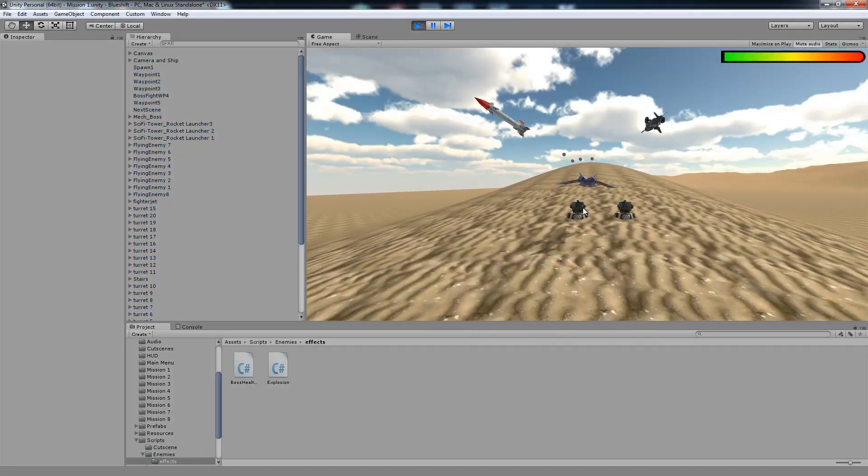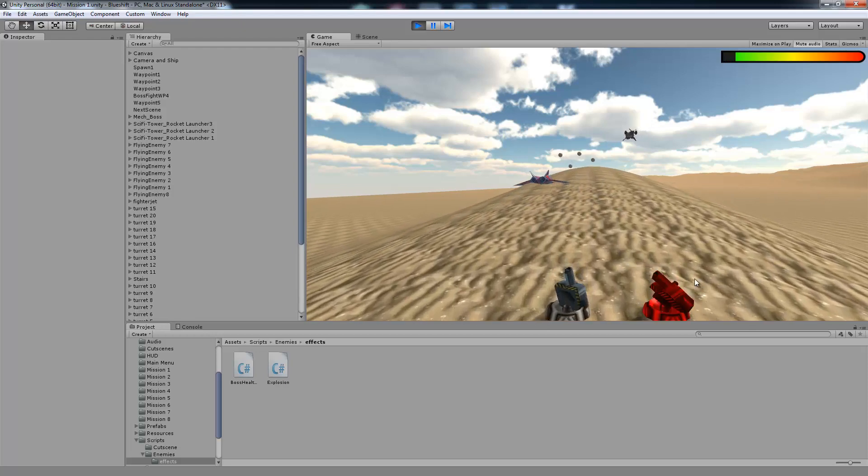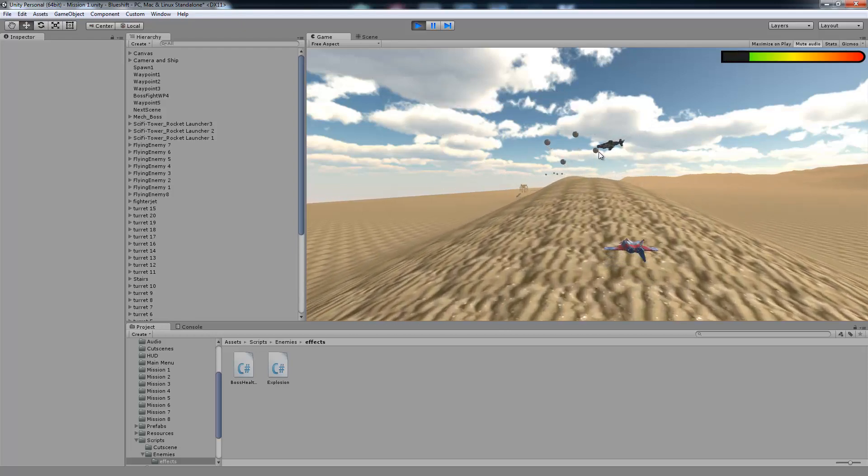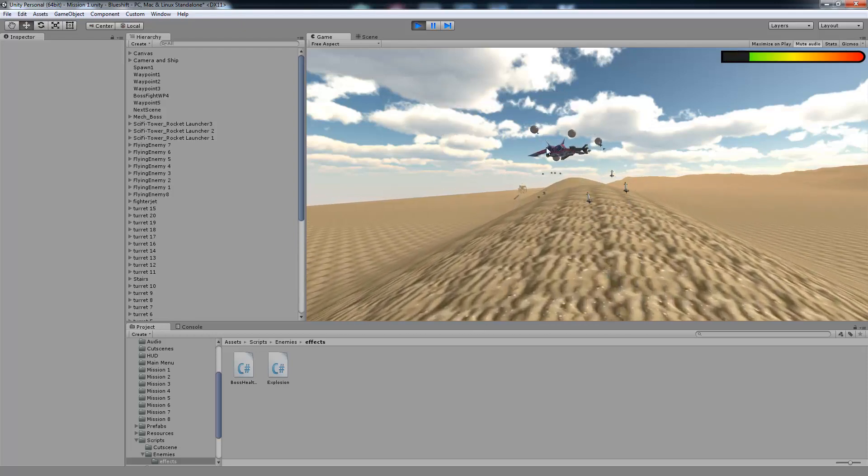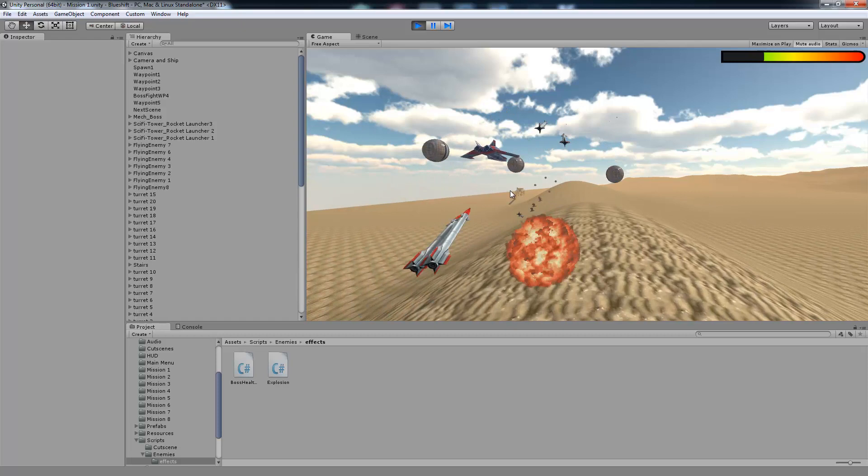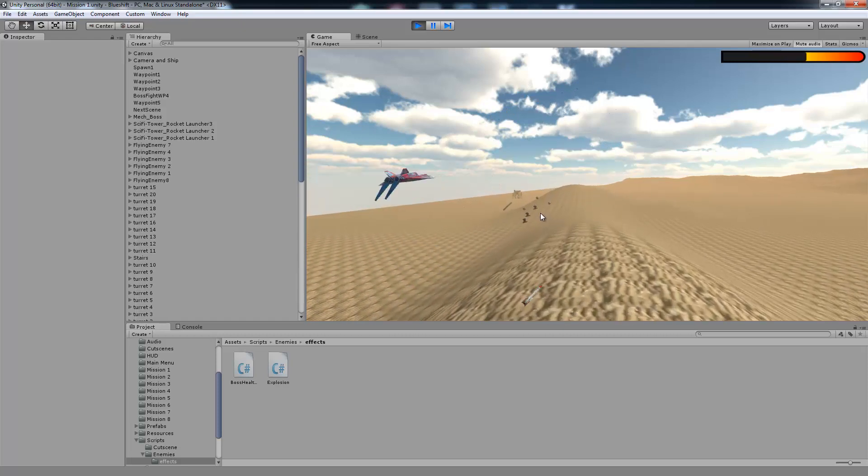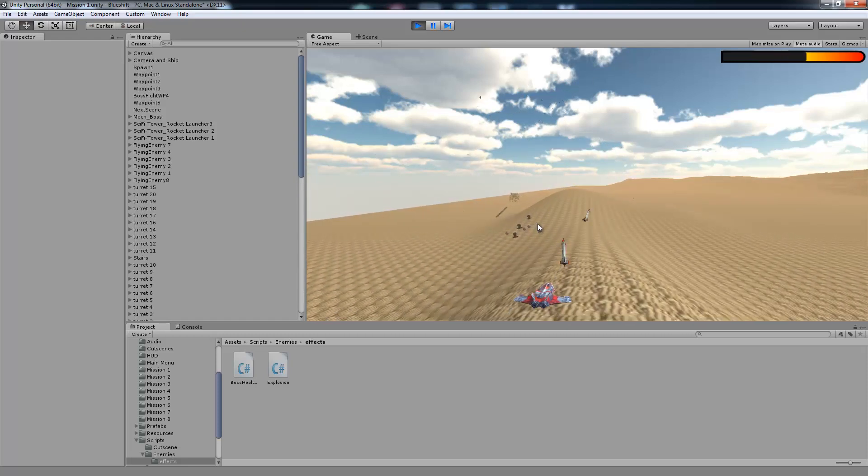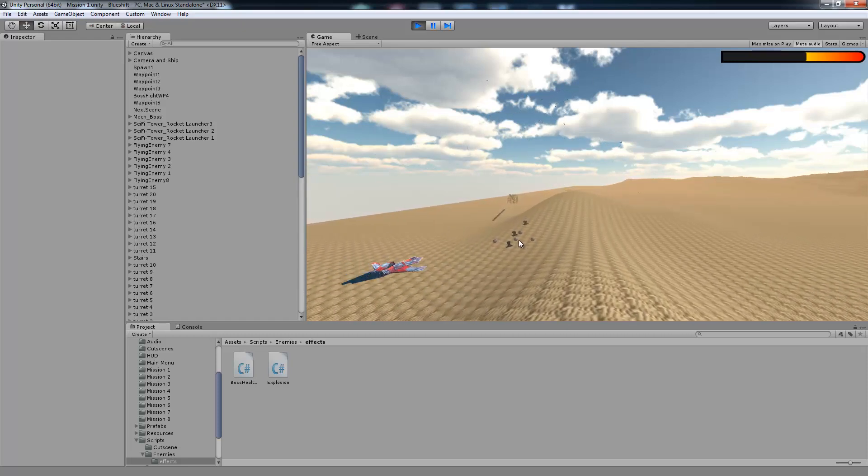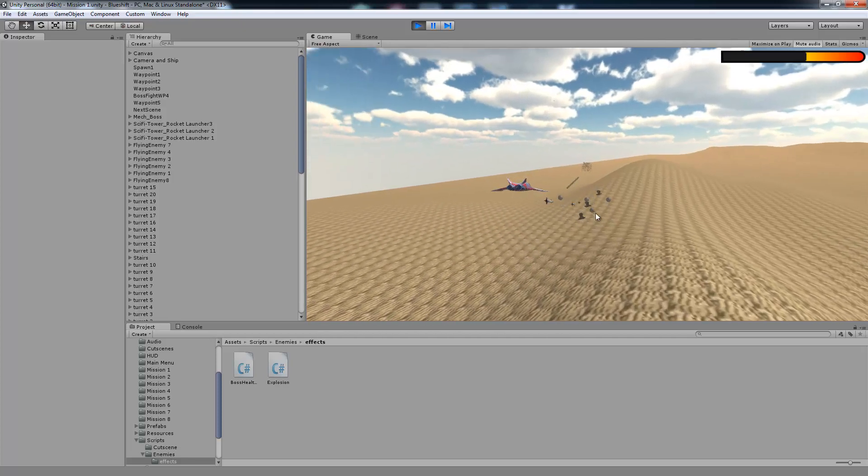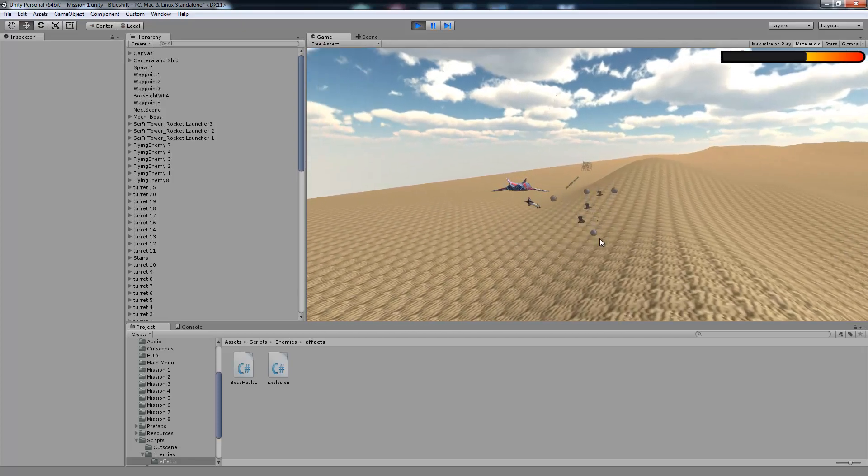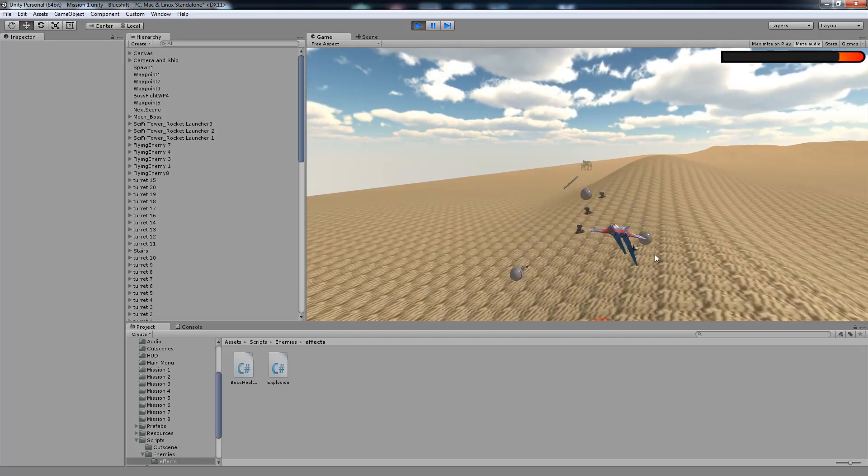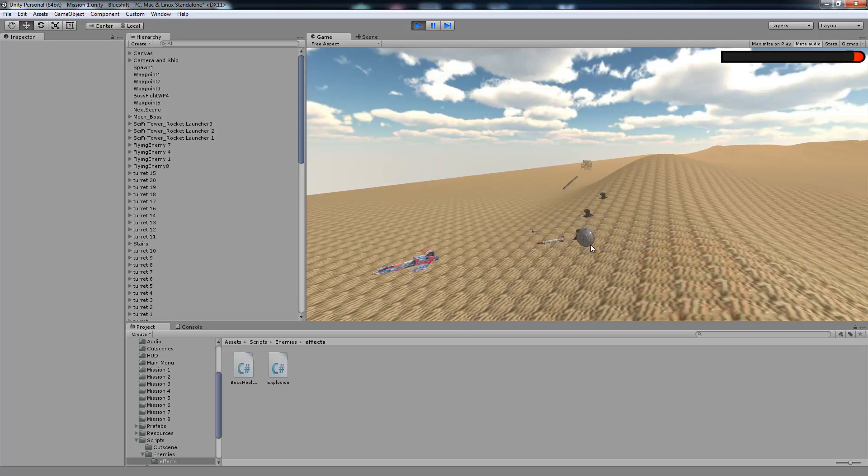Right now whenever you hit an enemy once and they have more health, they're going to blink red like this. But if they don't then they just die. And so we actually made a lot of changes to the game since the last video, and I'm going to make a bunch of tutorials about that.